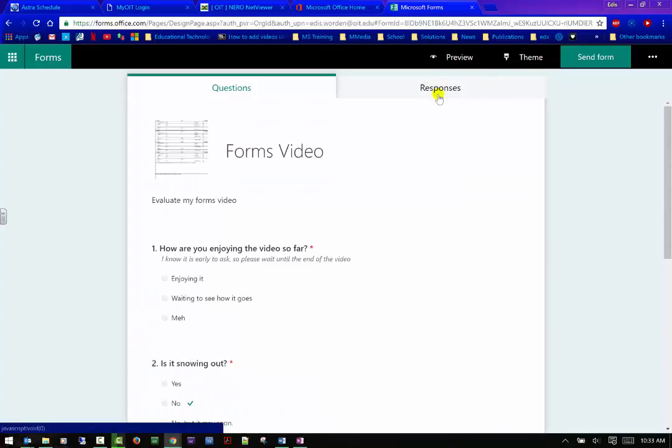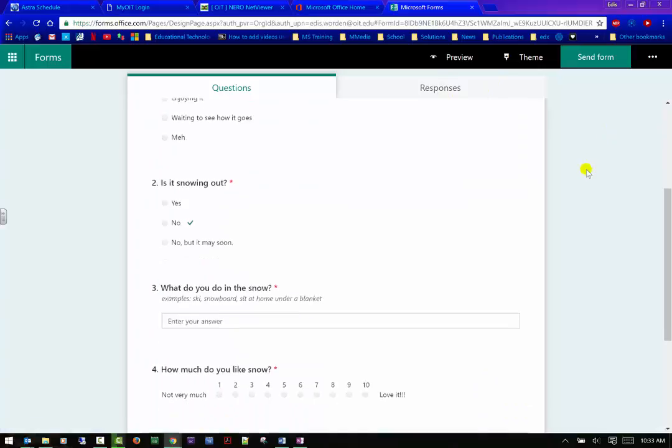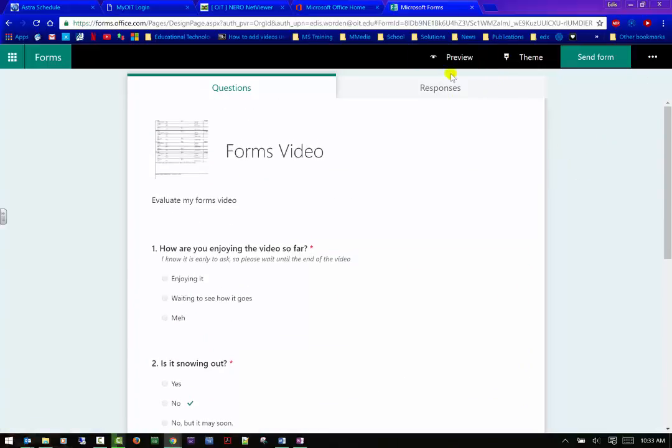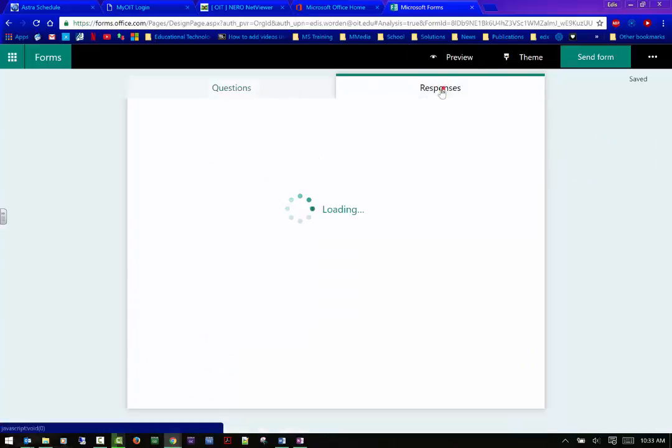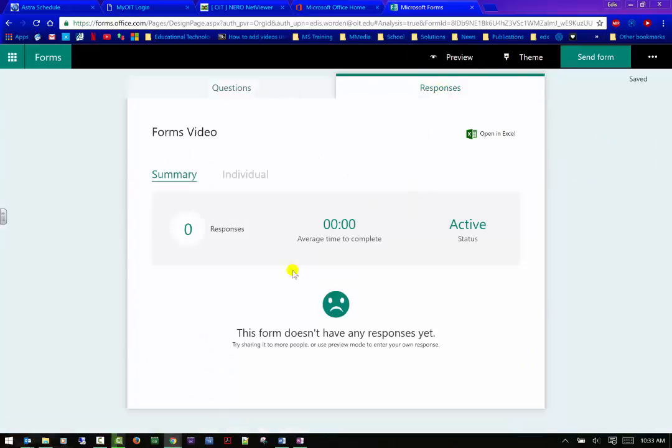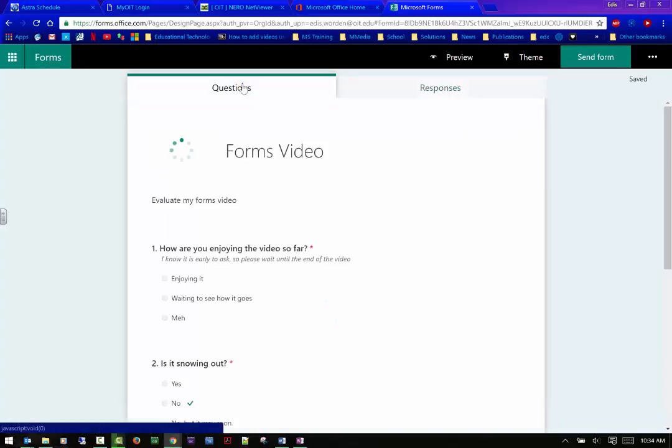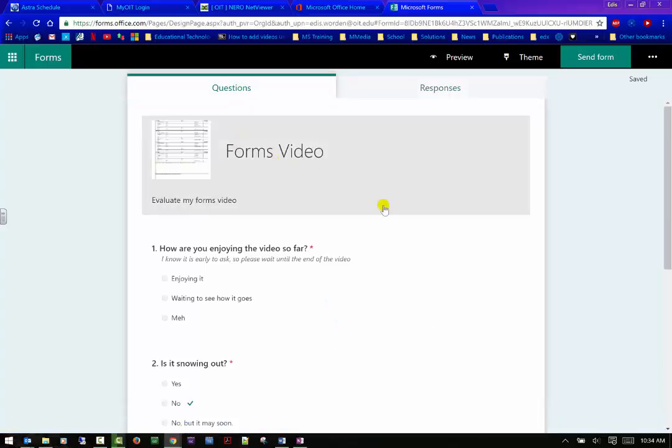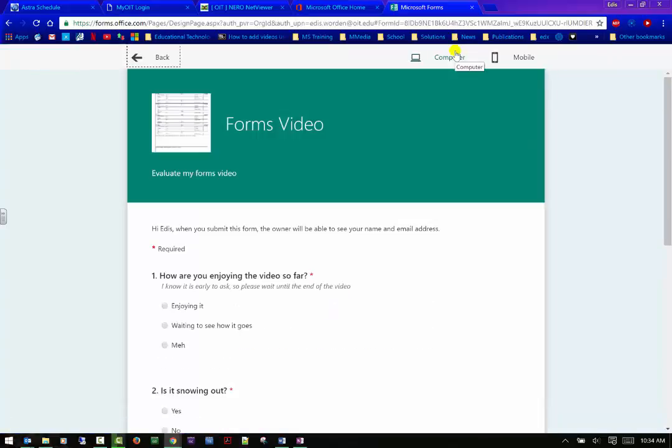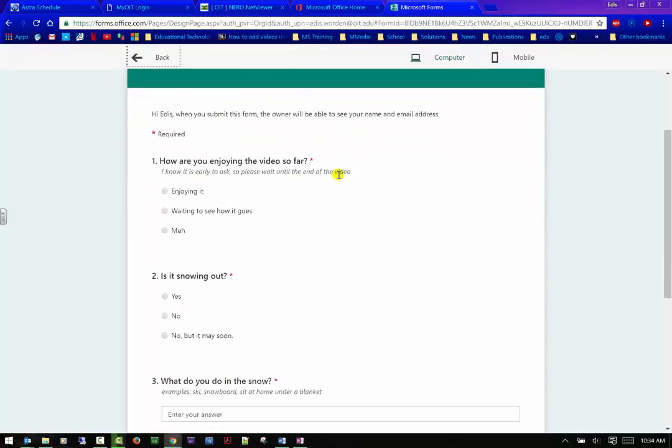And then if I choose to, I can look at responses. There won't be any responses because nobody's answered yet, but this is kind of a individual way to look at the individual summary versus summary, how long it might take for somebody to take the test, how many responses, whether the test is active or not. And you can also open in Excel and it is not Excel in the cloud. It is Excel on your computer. So be aware of that. I can actually go into preview.